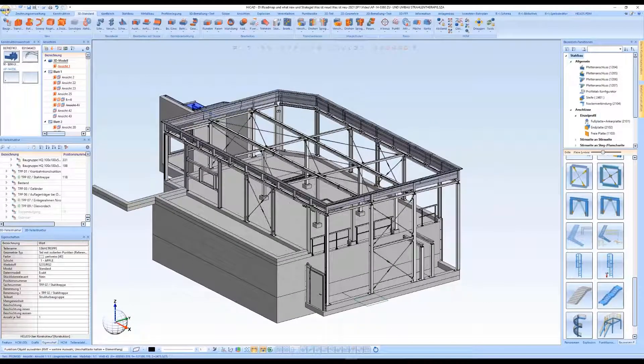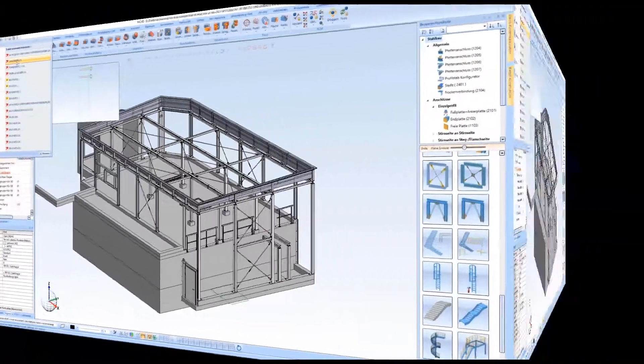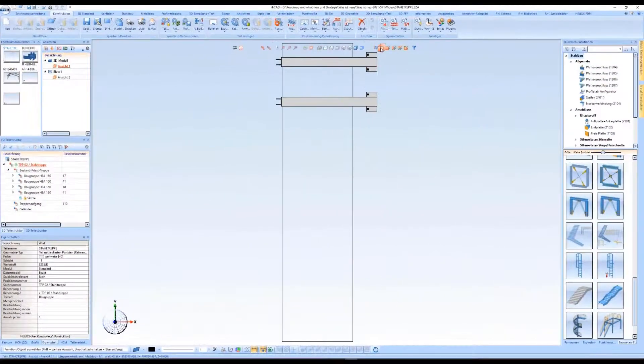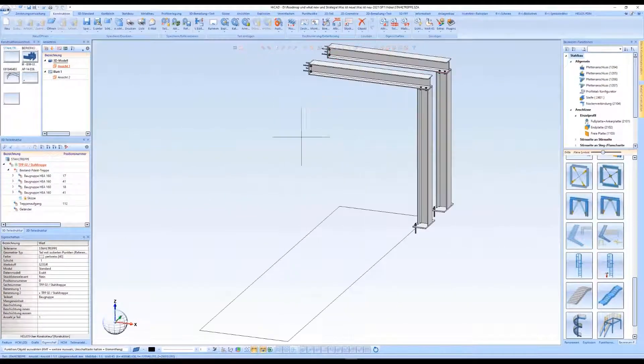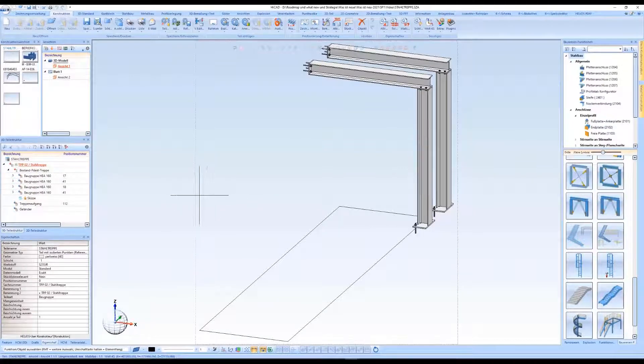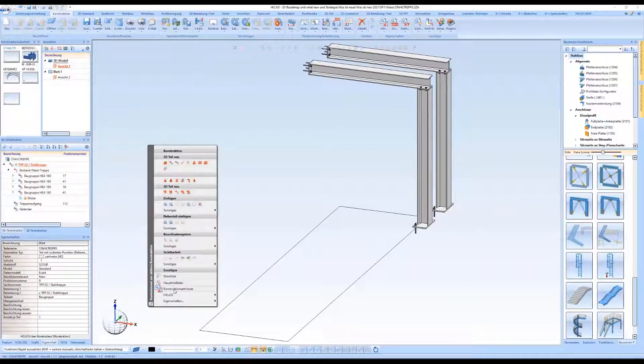In the next step, we load a drawing in which the construction section staircase is to be planned. Itemization should not take place in this drawing, which is why the attribute for defining the itemized source model is not active.